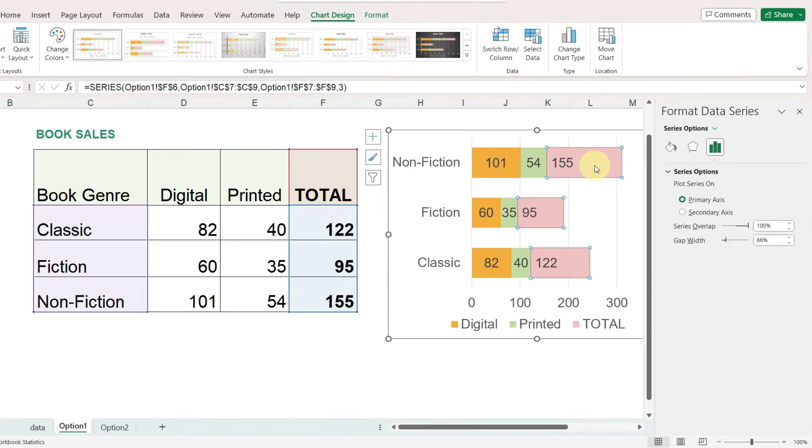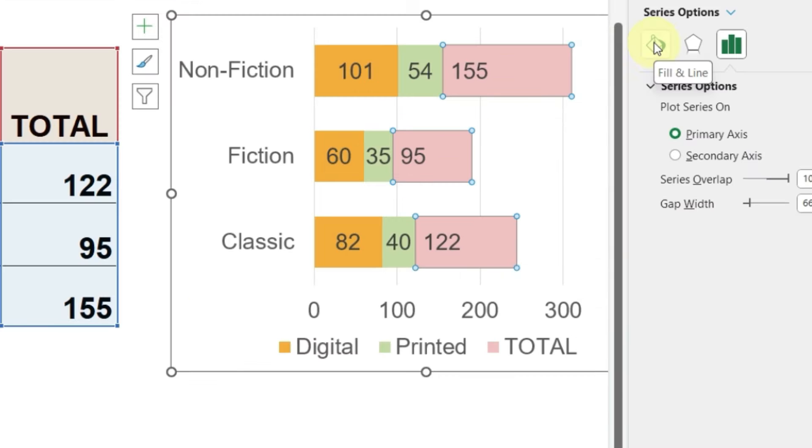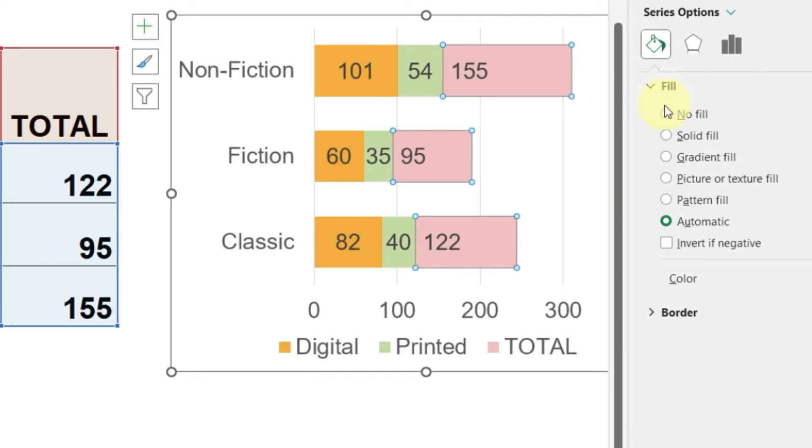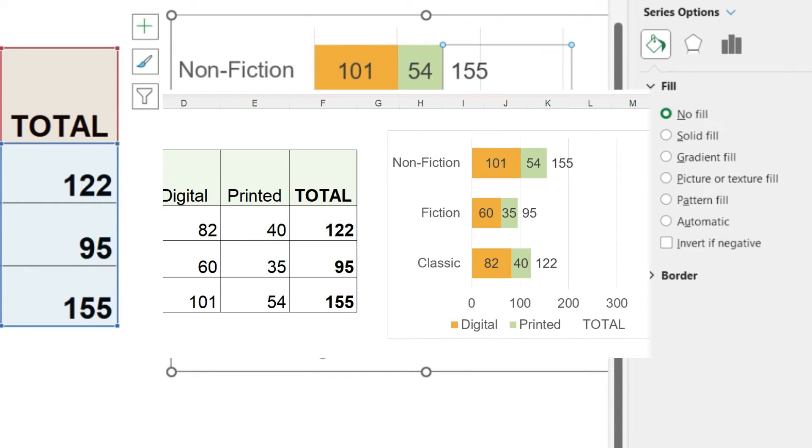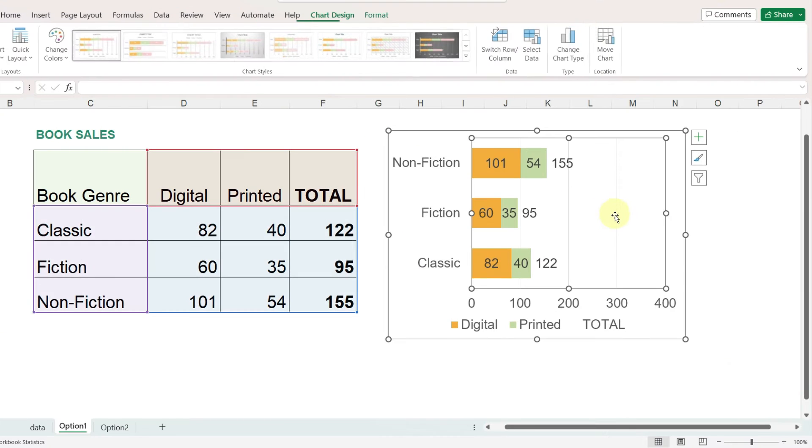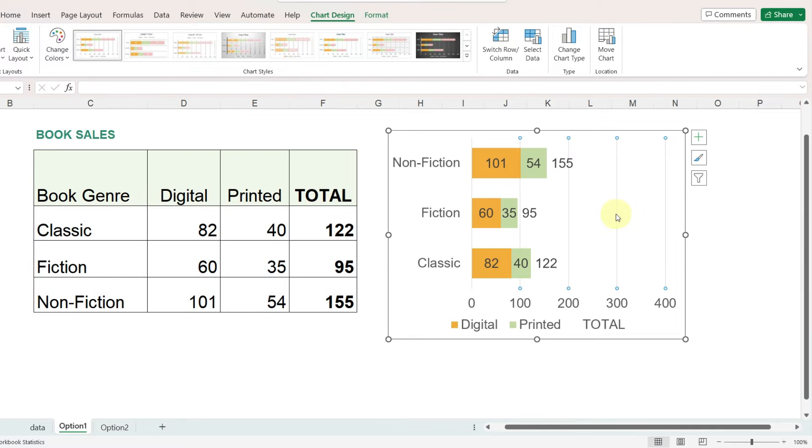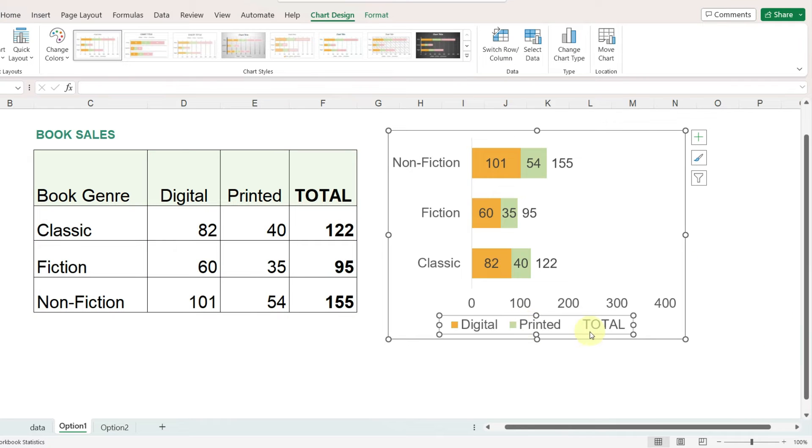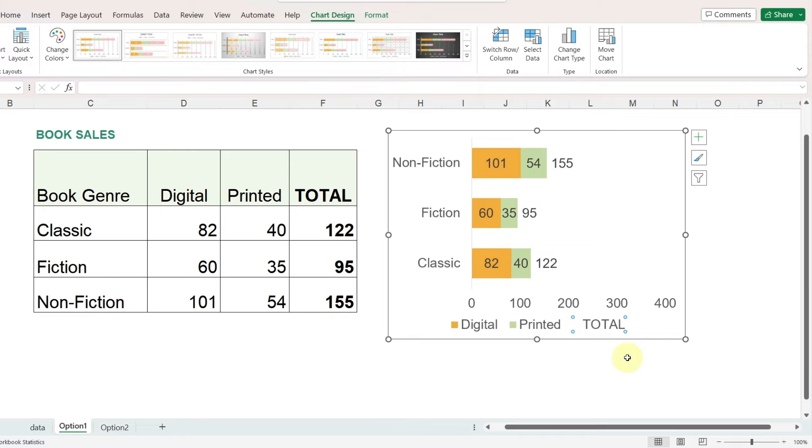Then I will select just the bars for the total. On the right hand panel click on fill and line and go to fill and select no fill. Let's also hide these grid lines, they're kind of in the way there. Now I'll select the legend by clicking on it once and then click again just on this total label because we don't need that and I will press delete.